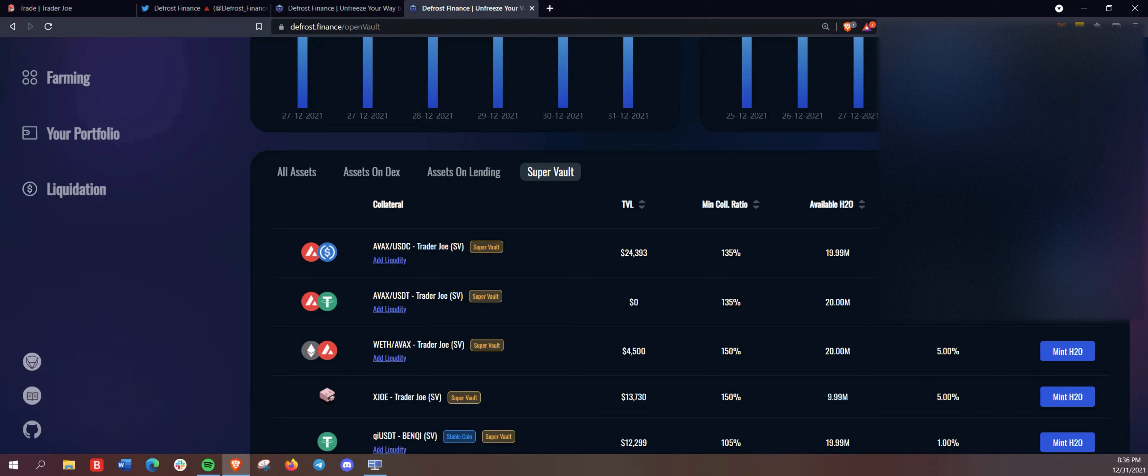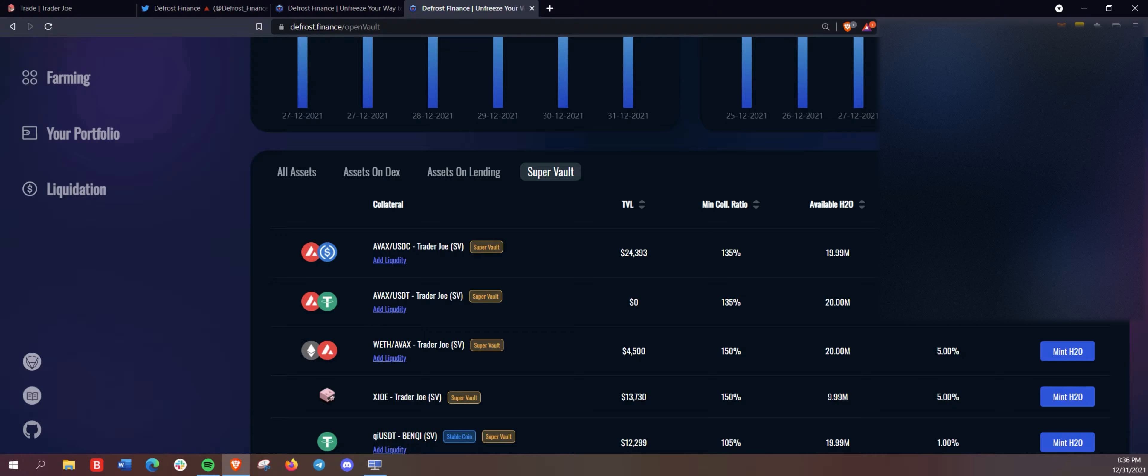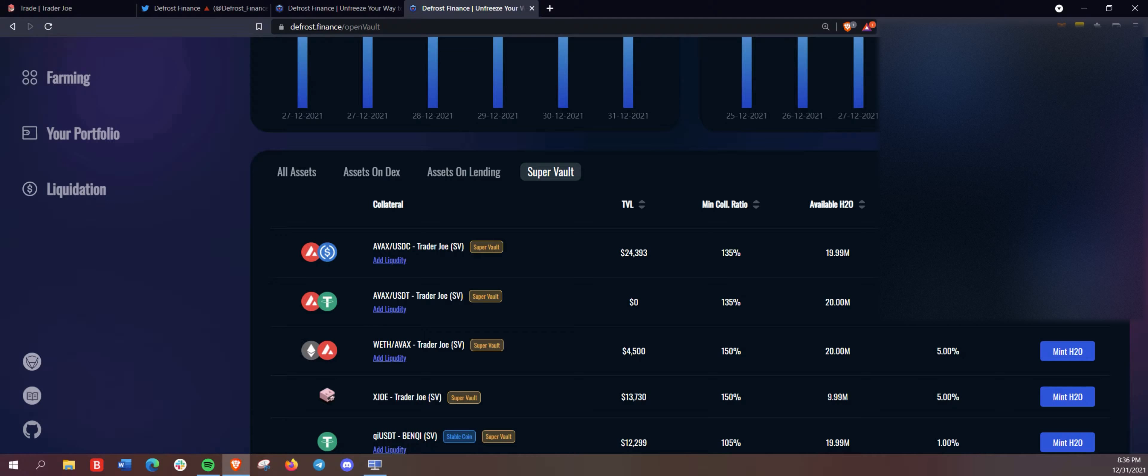The unique aspect of these vaults is that they retain all rewards from the original platform. So for Trader Joe, you're going to get the trading fees for that pair. But when you deposit here in the super vault,